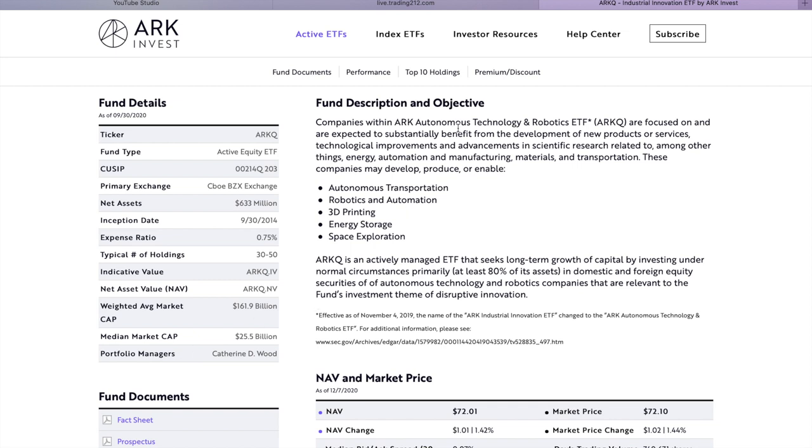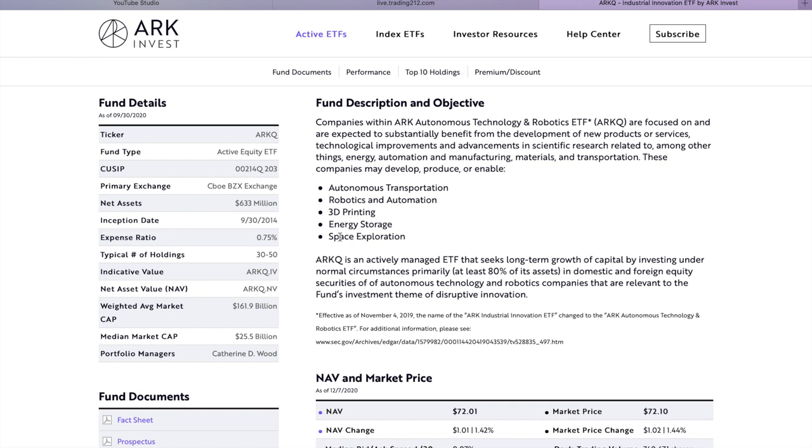So Autonomous Technology and Robotics are focused on and expected to substantially benefit from the development of new products or services, technology improvements and advancements in scientific research related to among other things energy, automation and manufacturing, materials and transportation. These companies may develop, produce or enable autonomous transportation, robotics and automation, 3D printing which again is quite interesting, energy storage and space exploration. Yet again another very interesting aspect.